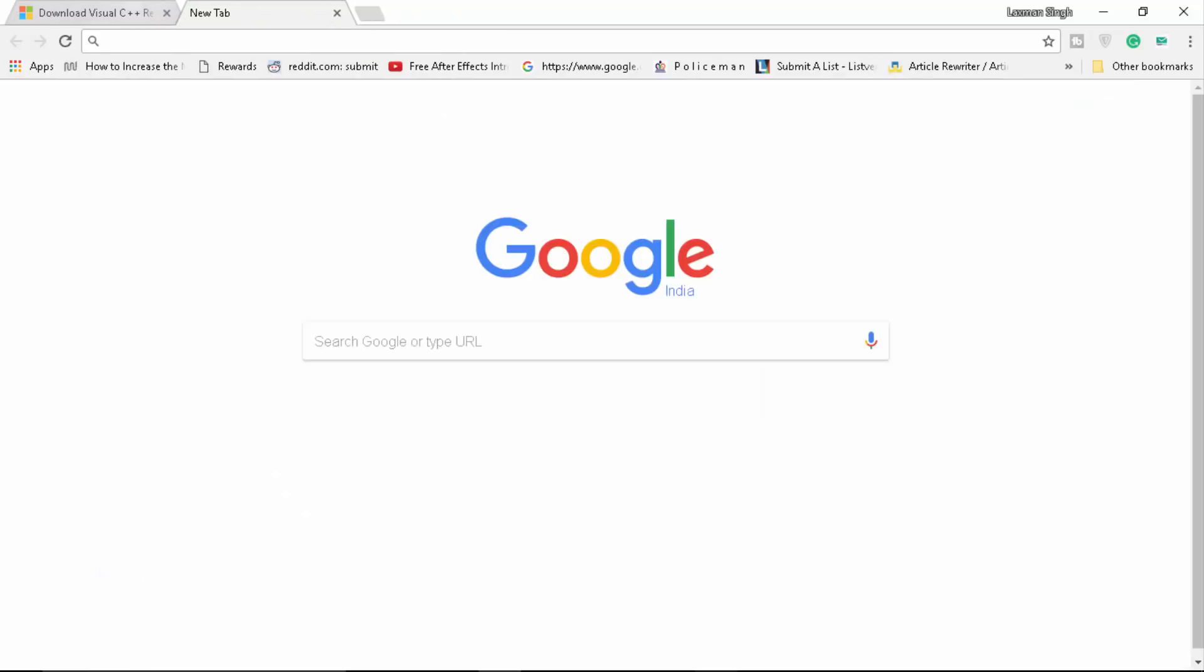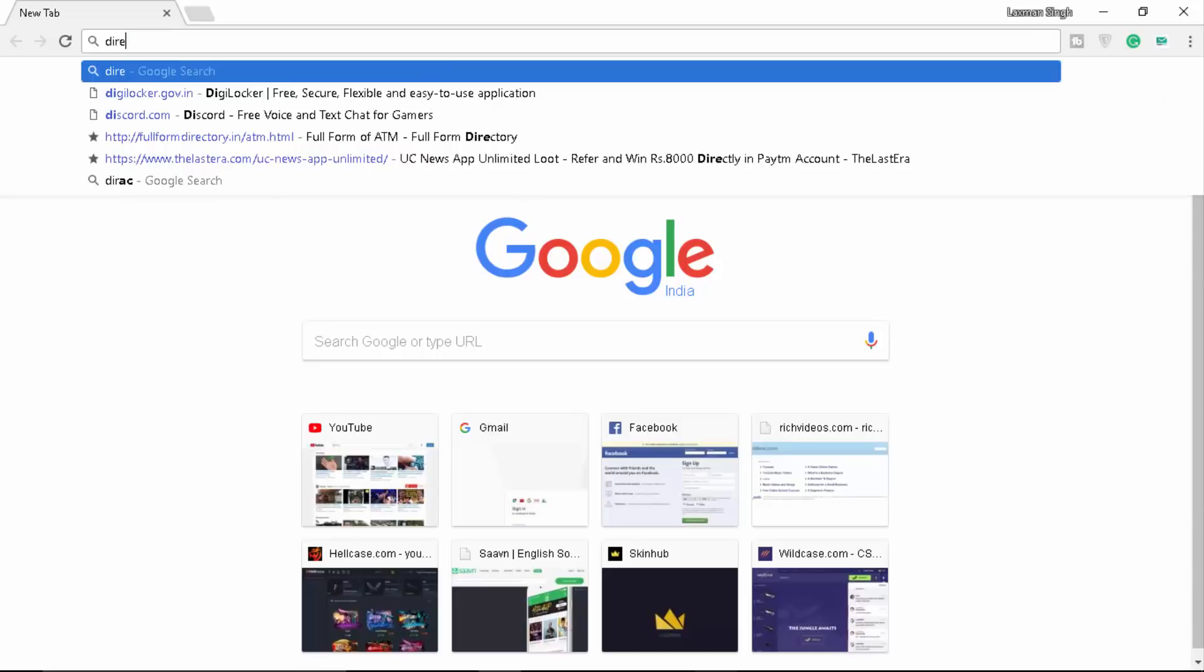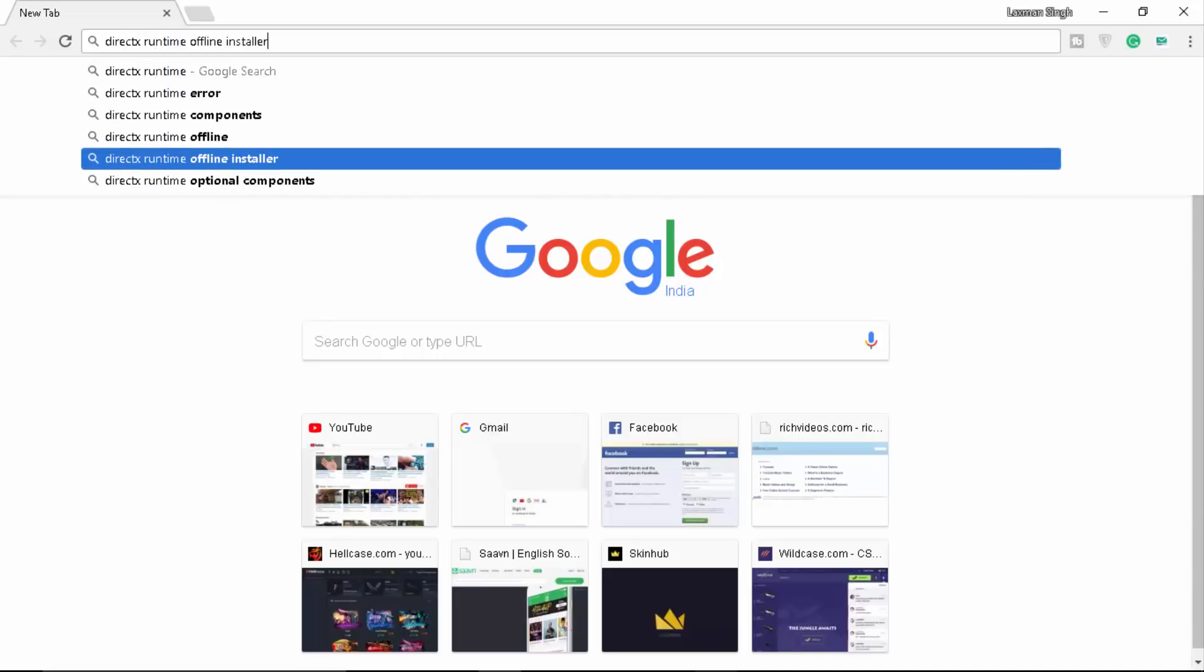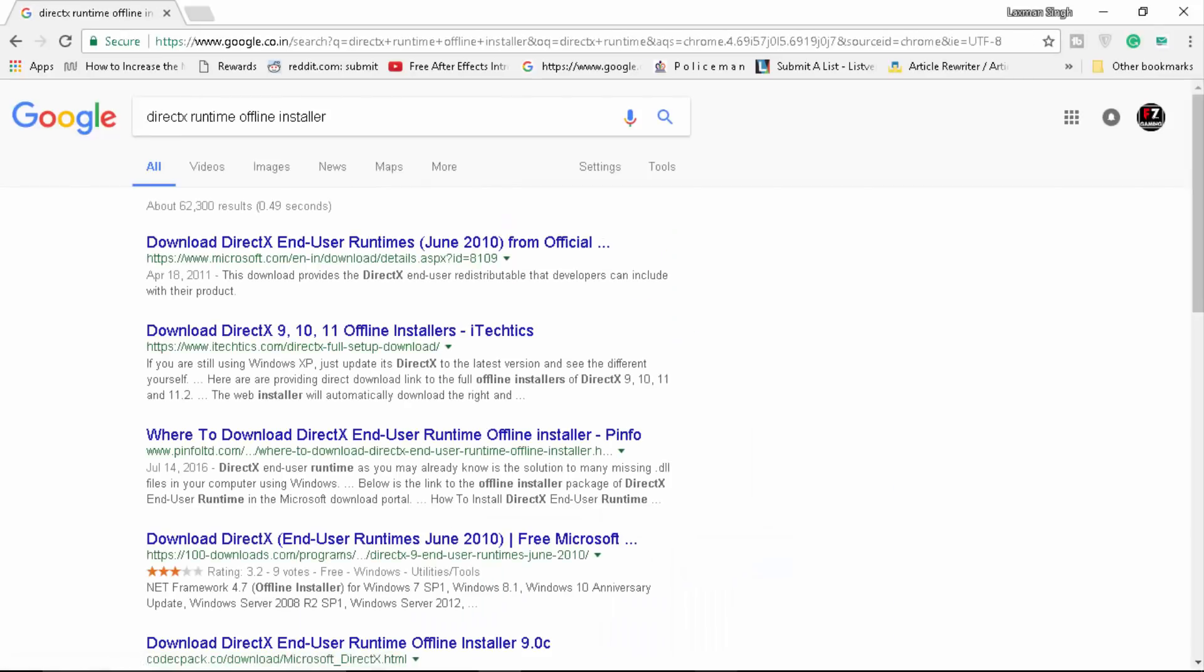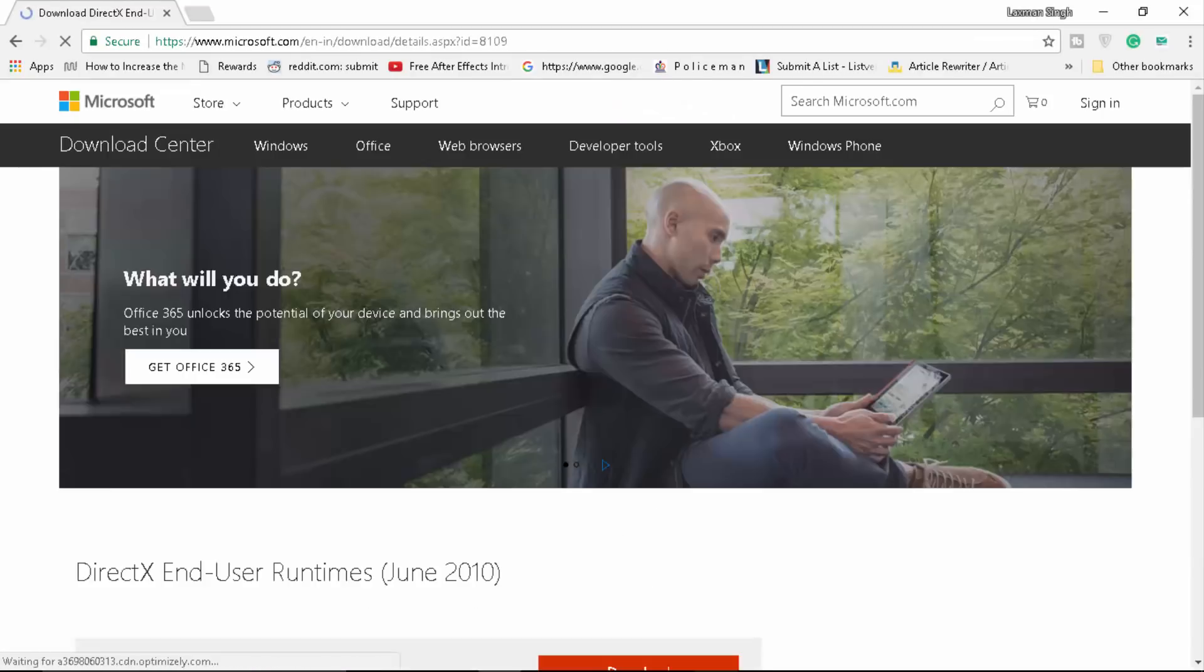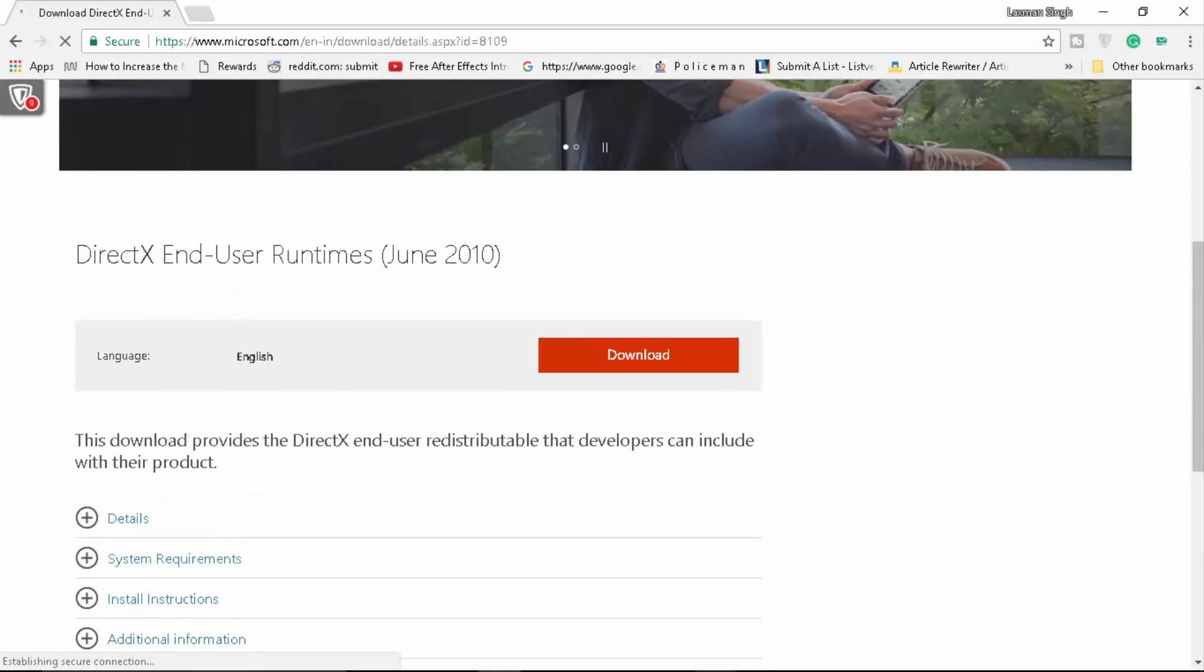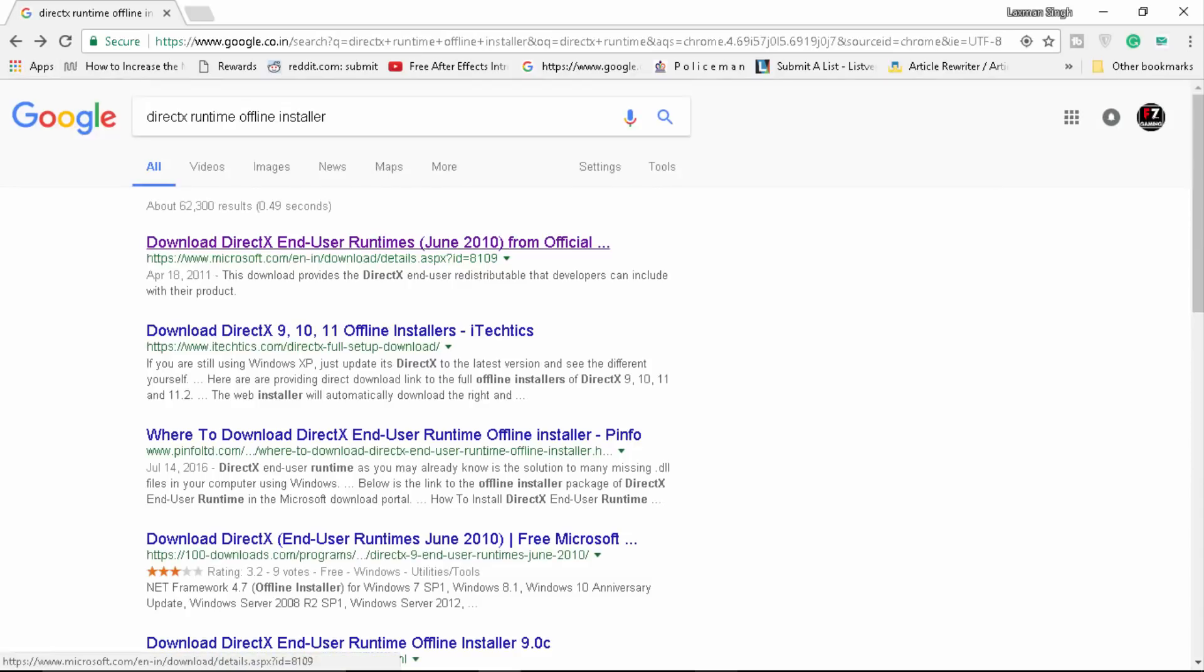Once you're done with that, you need to install all those libraries. The next thing you want to do is to type in DirectX Runtime Offline Installer or you can go to Online Installer, it's up to you. I generally download Offline Installer so that after some time I can simply install it later. It's going to give you June 2010, you need not to worry, just simply install it.